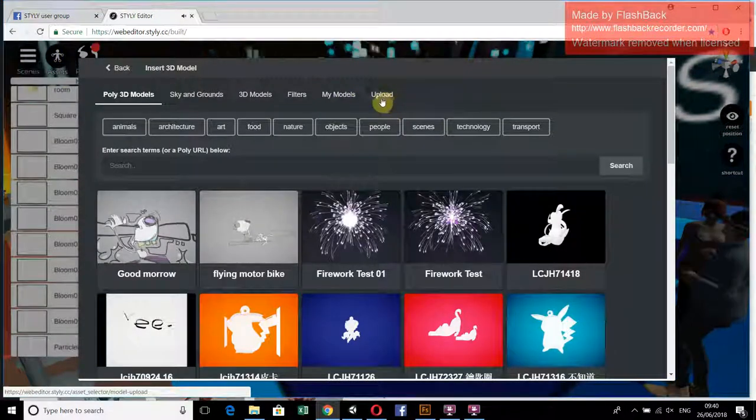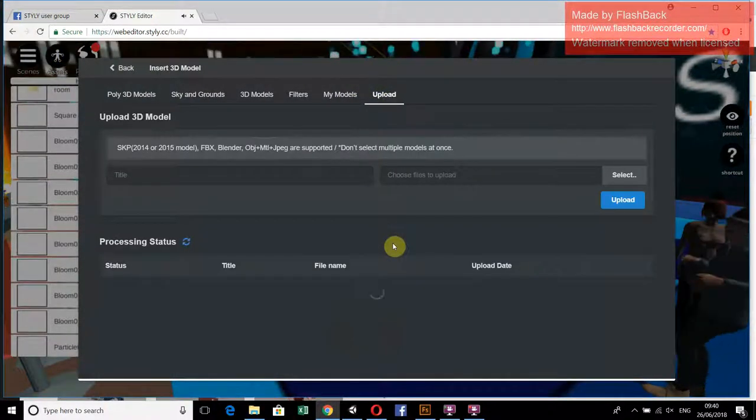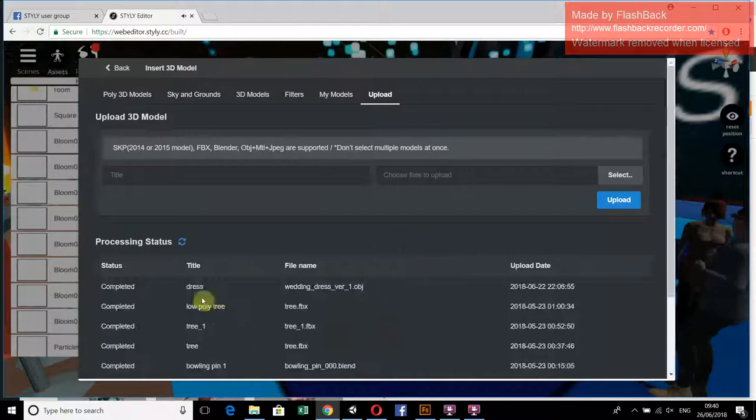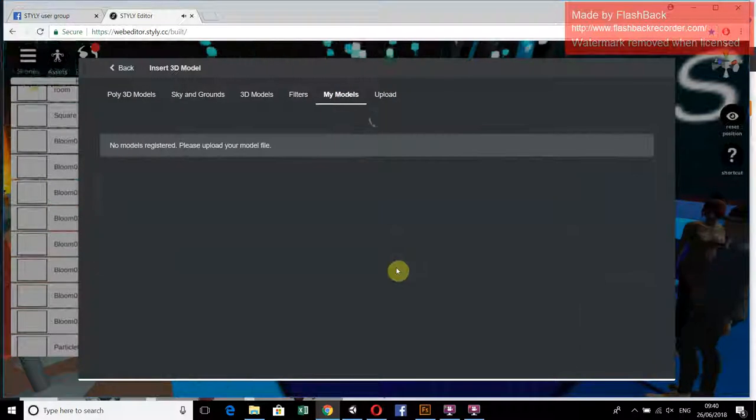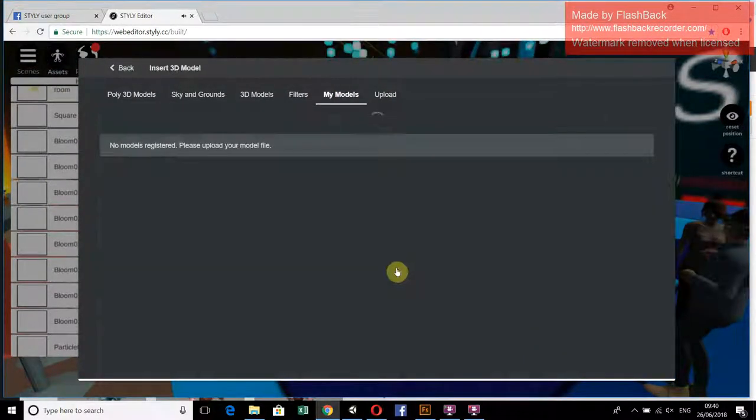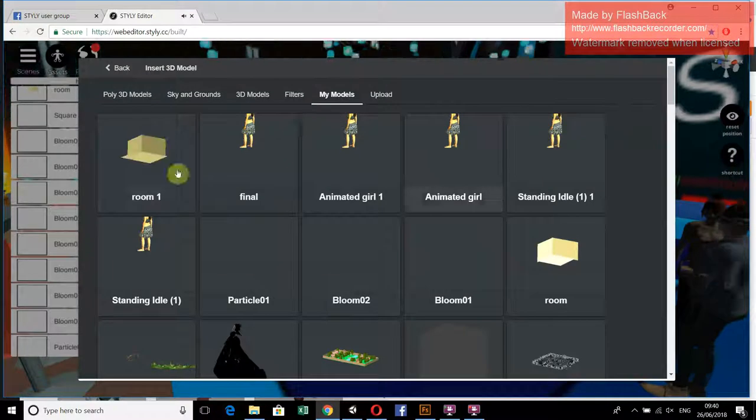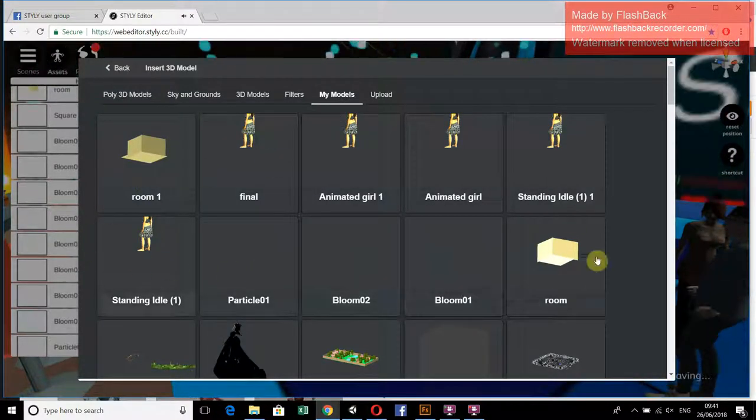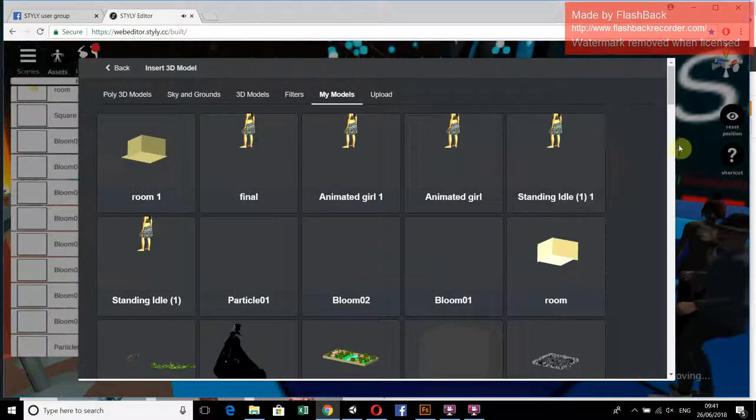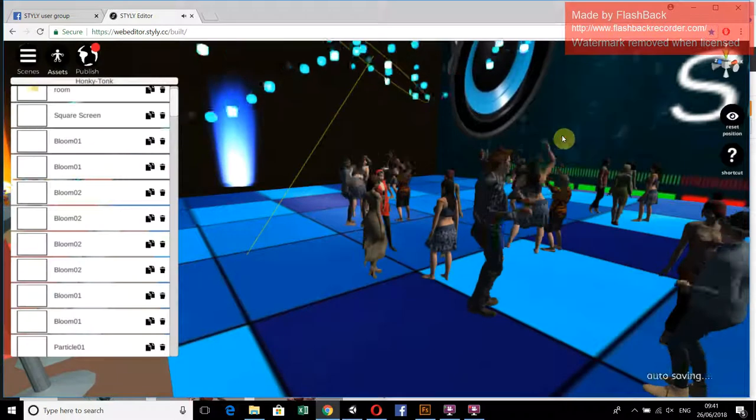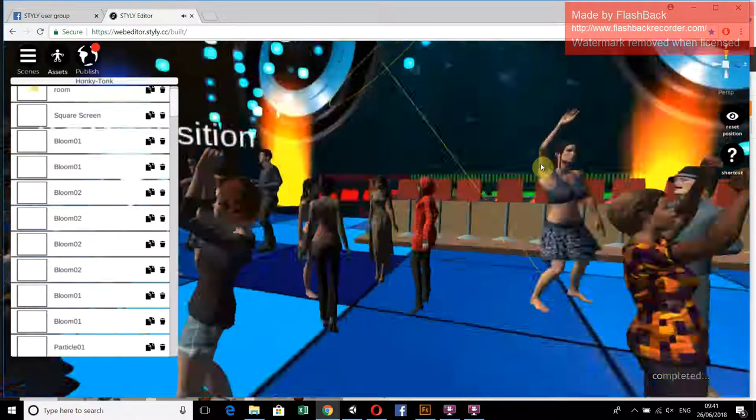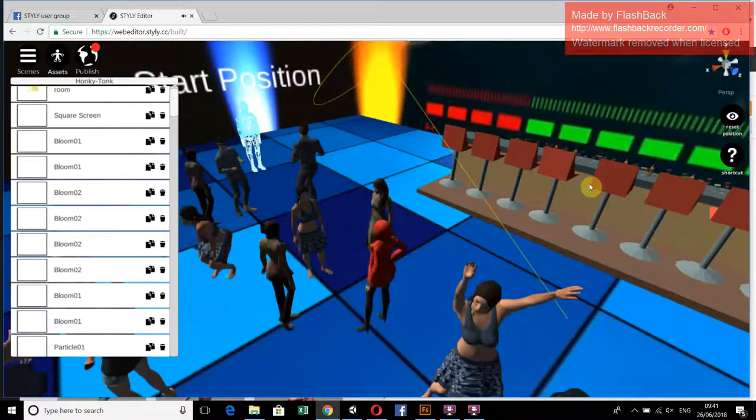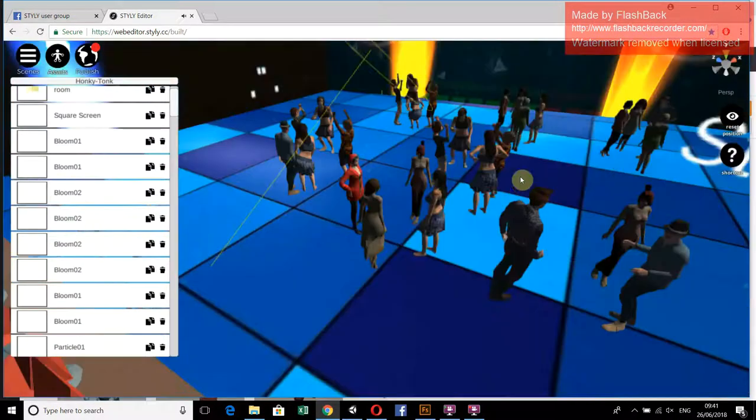It will be available in My Models under Uploads. From here you can drag and drop the character into your scene. These are all the characters which I have made.